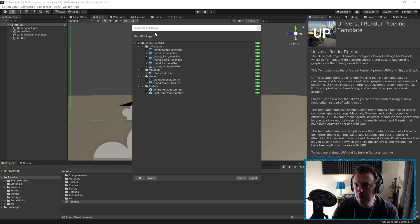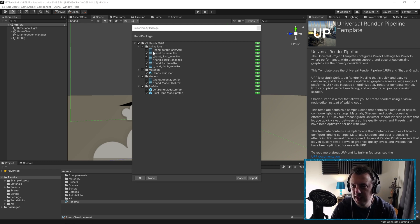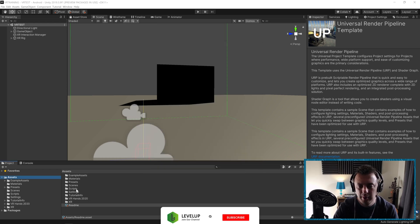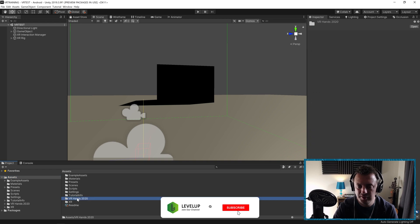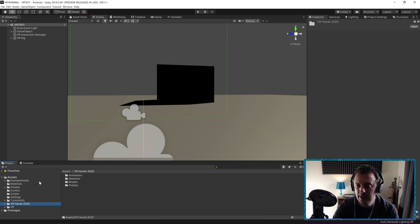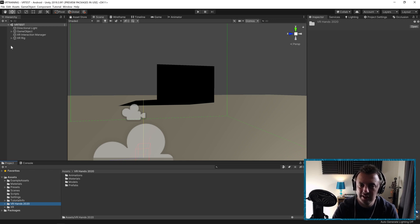When you import your package you'll notice it's called VR Hands 2020. It's got a list of animations, a material, two models, and a couple of prefabs. Go ahead and import that. Once imported, it becomes available in your project under Assets > VR Hands 2020, and we're going to need to assign these hands to the correct objects in our XR rig.